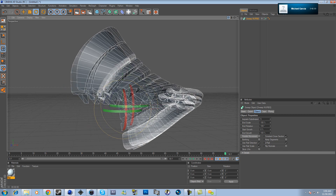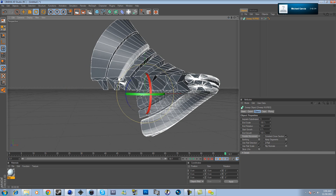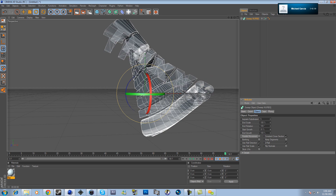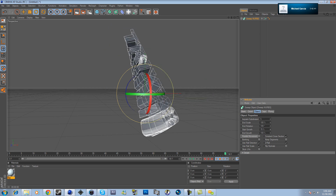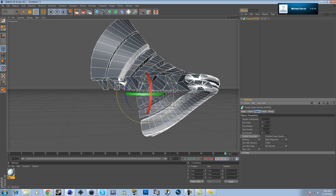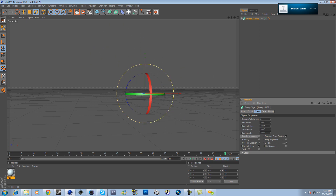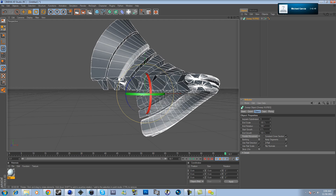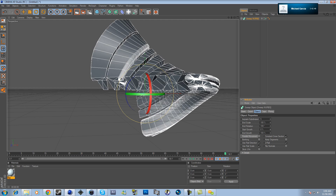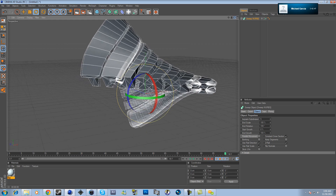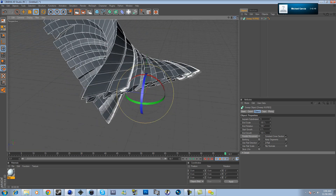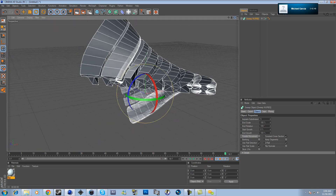If you want to make it animate back and forth, click Start Growth — at 100 it's nothing, and the less you make it, the more it comes out. Now you've got your text set up, so you want to add a floor.